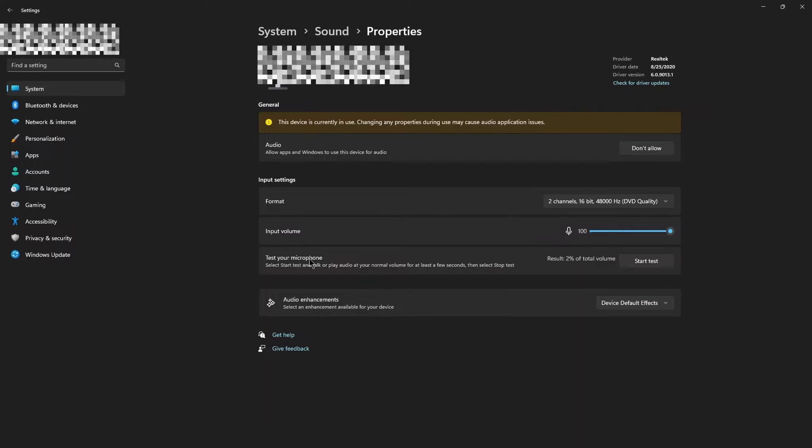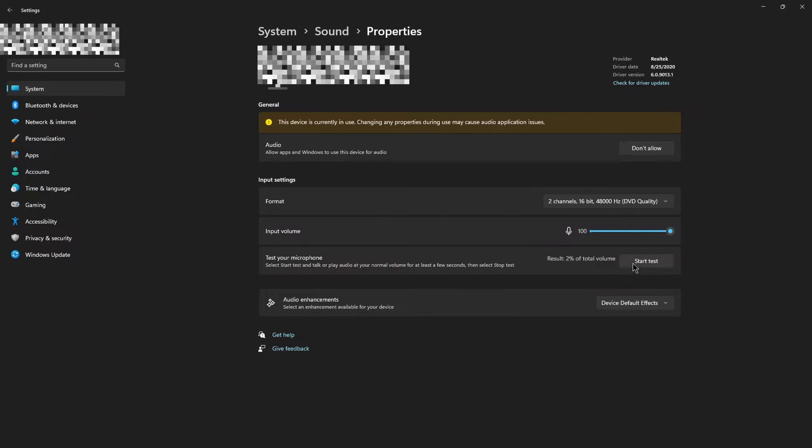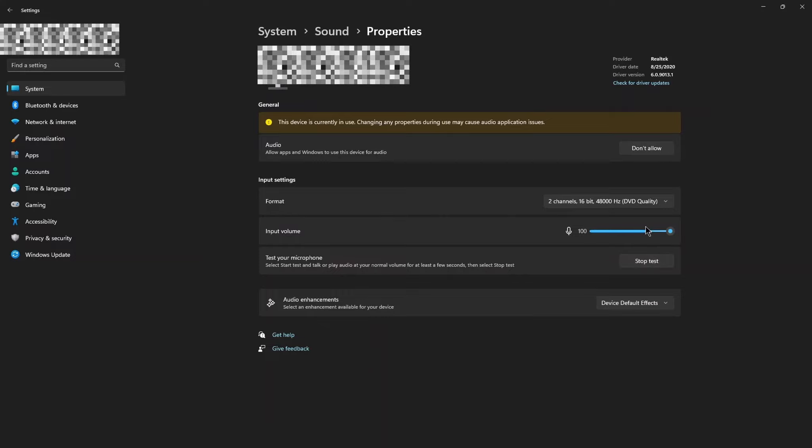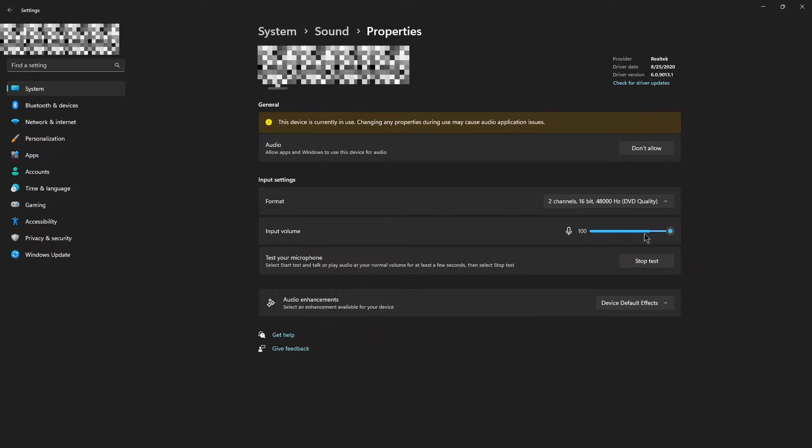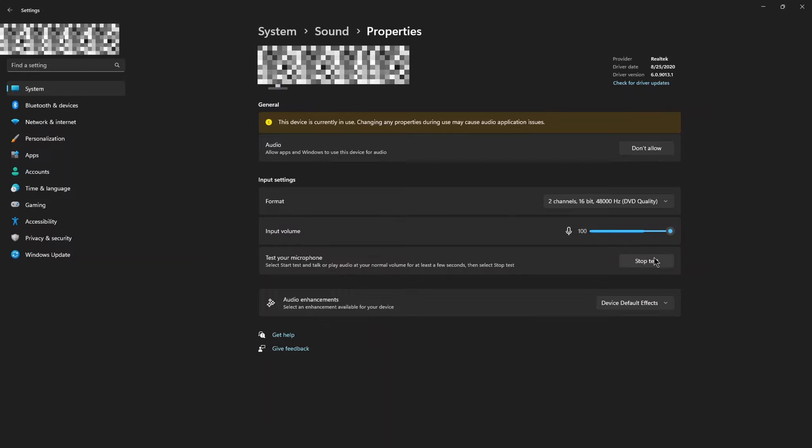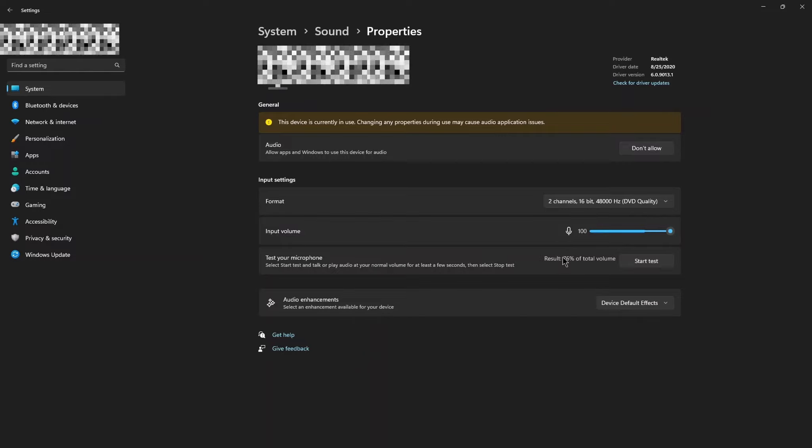Now test your microphone. Click on Start Test. Here it shows your voice frequency. Click on Stop and here are the volume results.